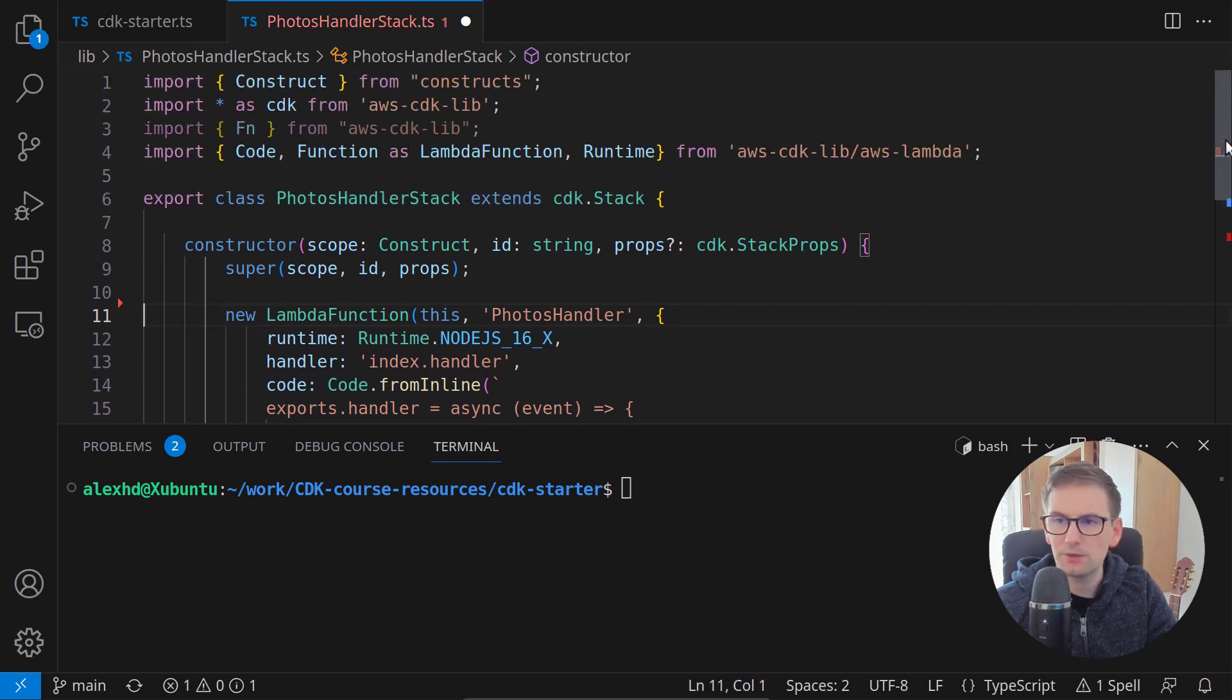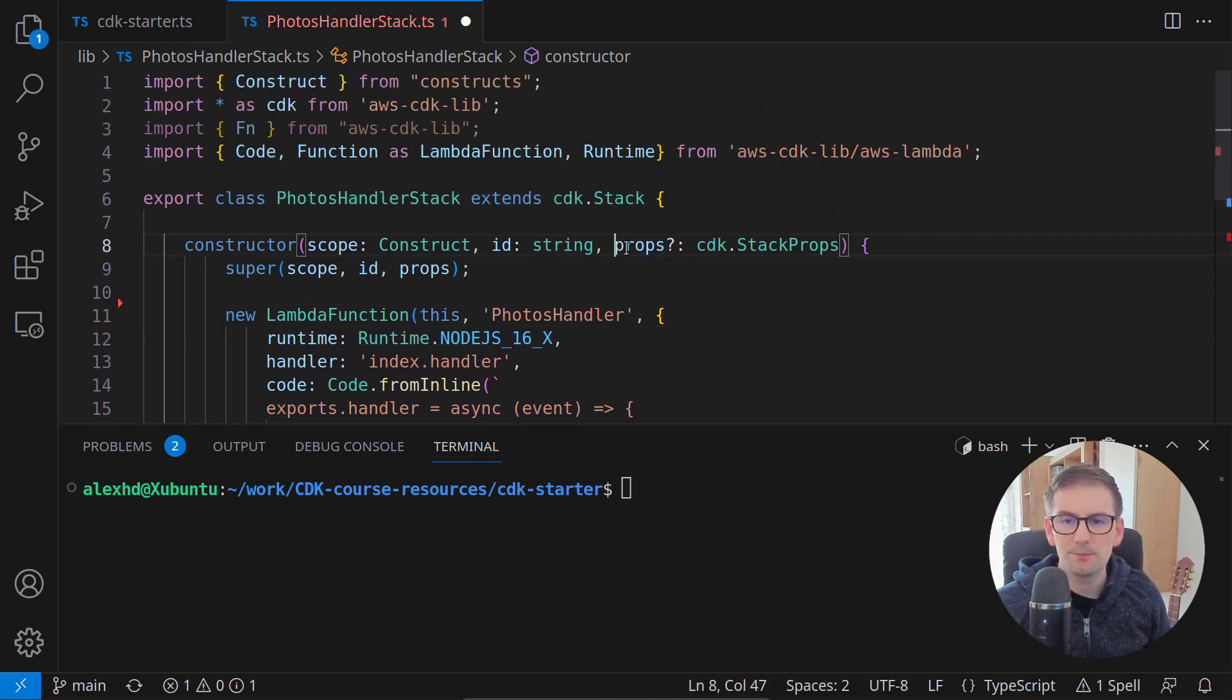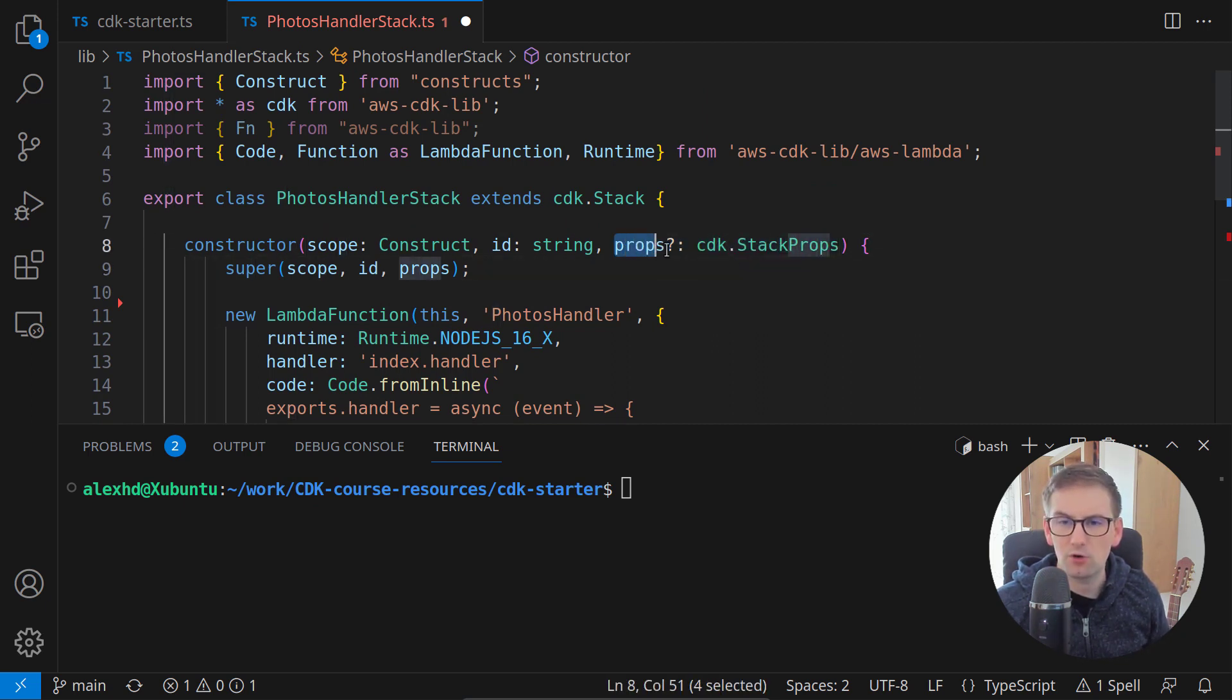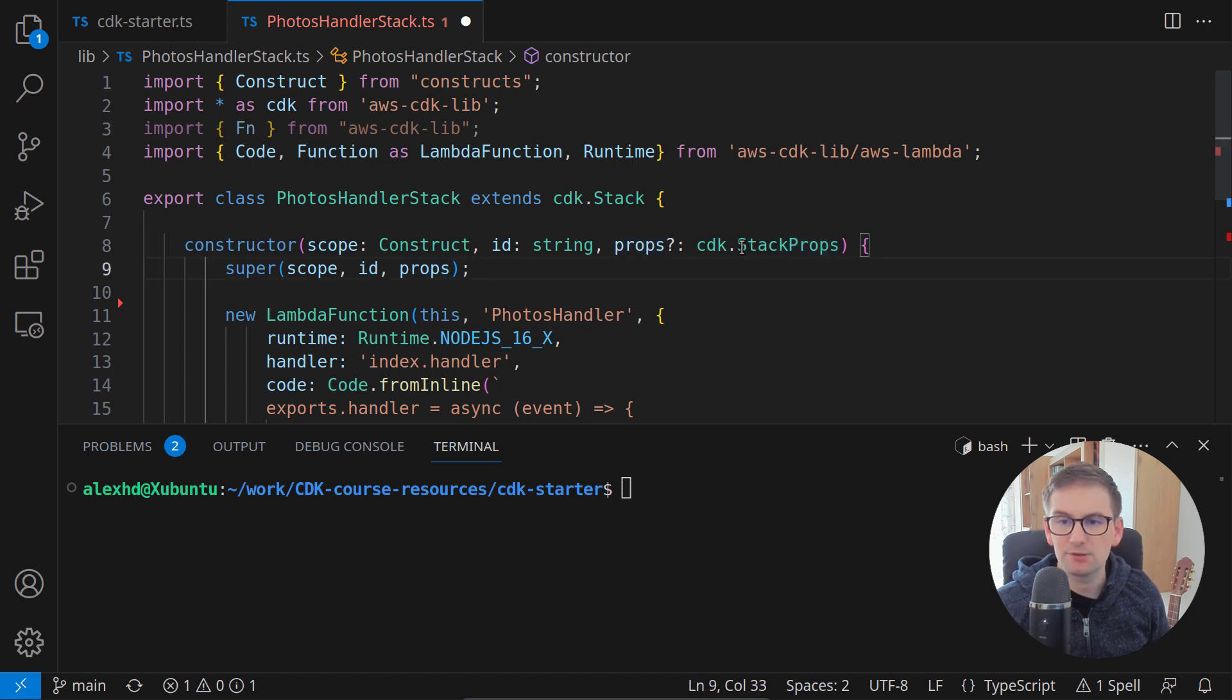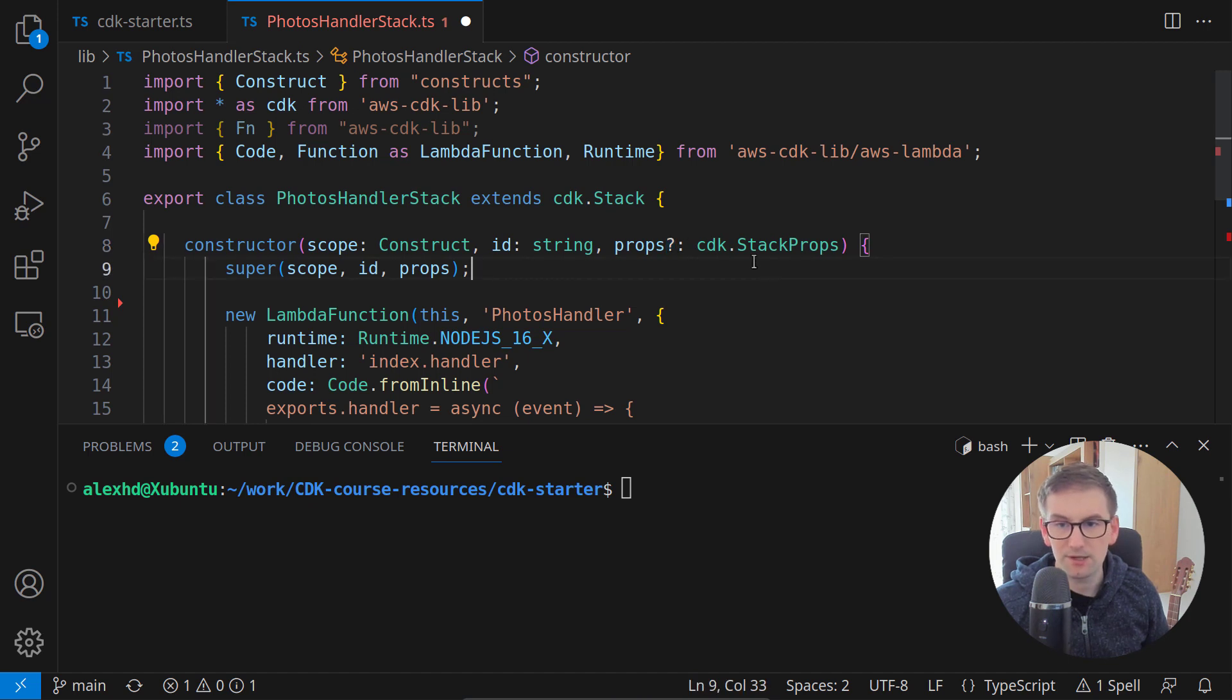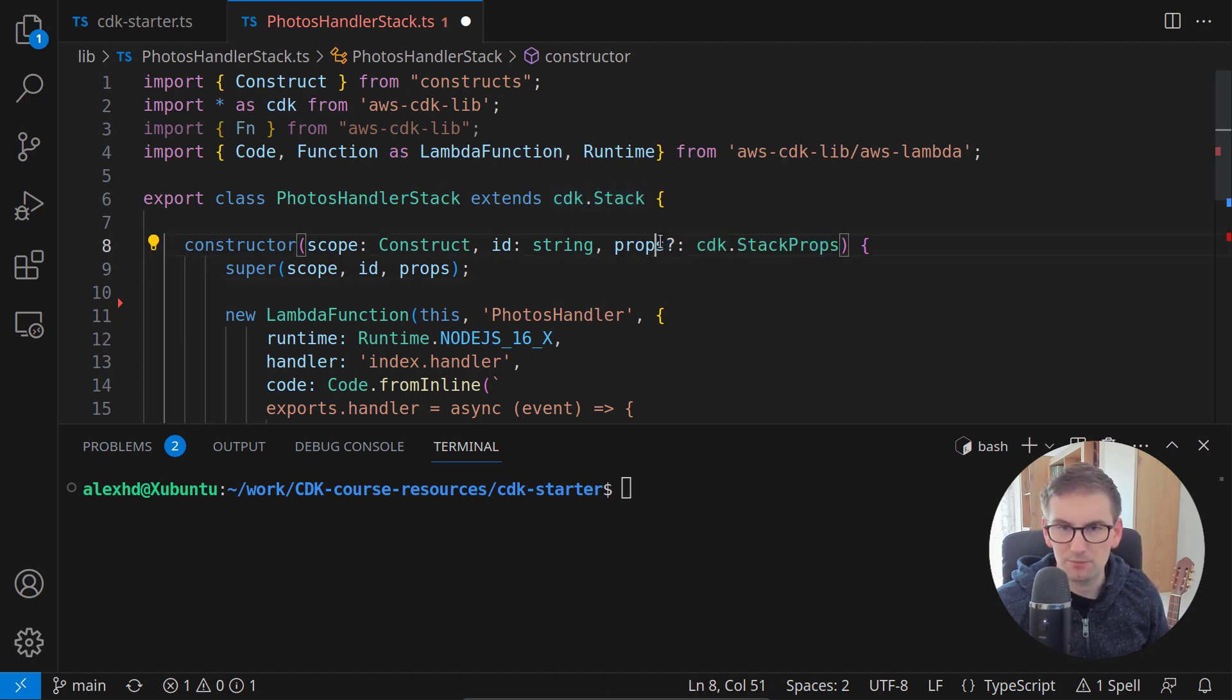But what we need is this properties. And notice inside the constructor that this properties object is of type CDK stack props and it is an optional property.